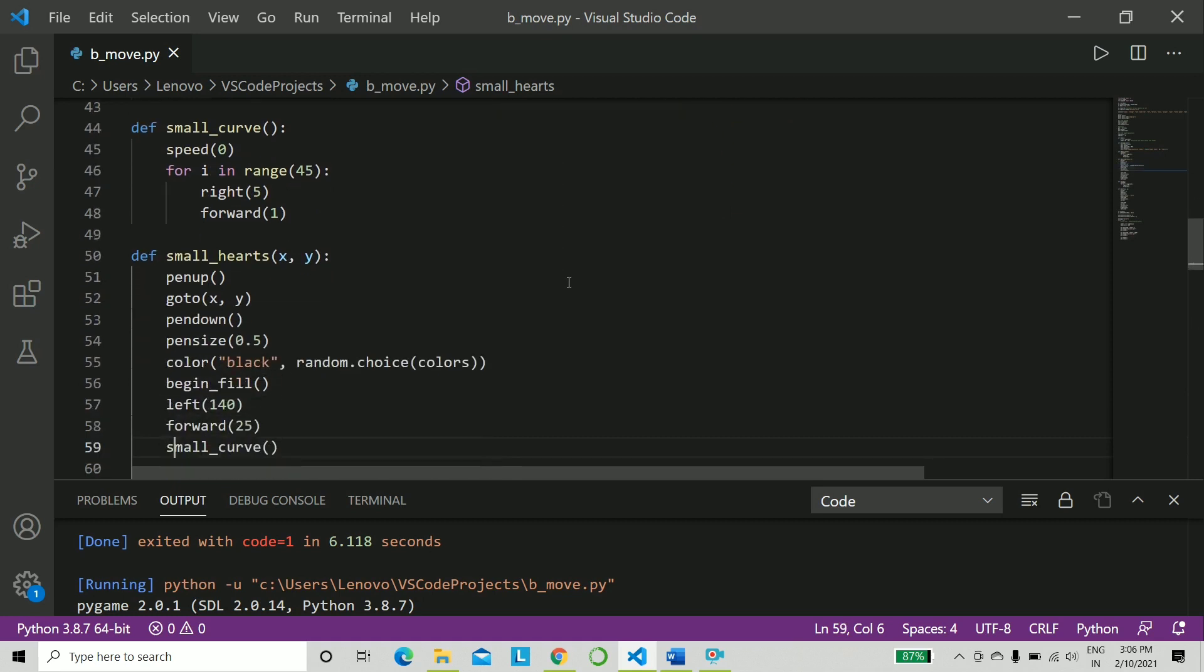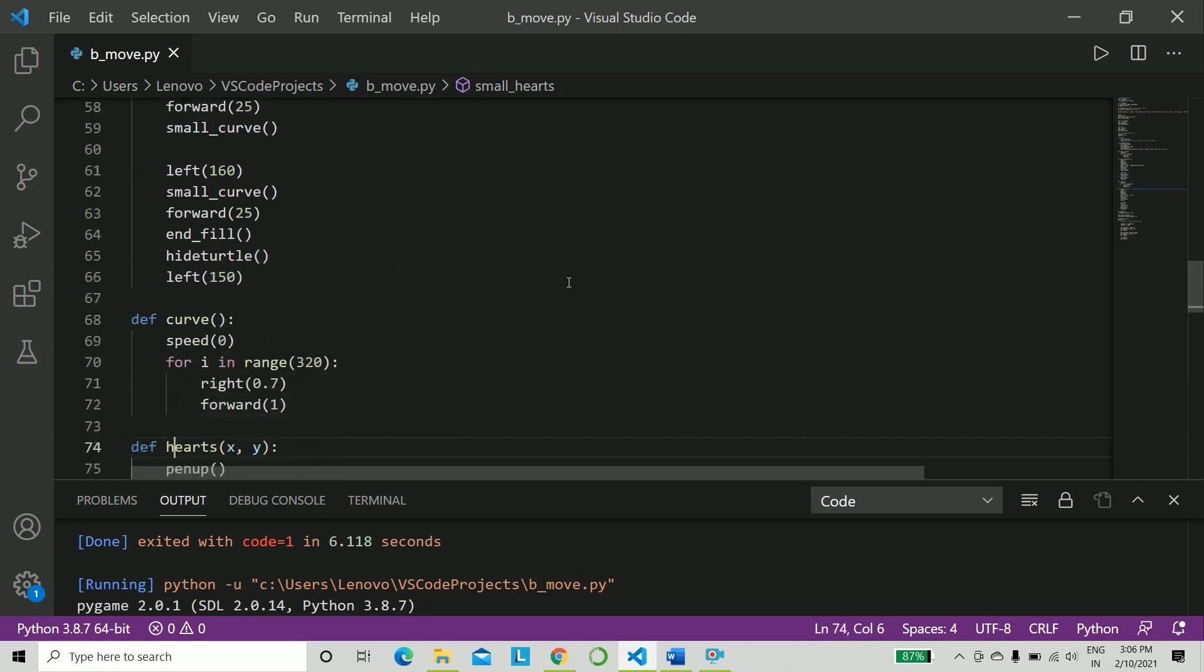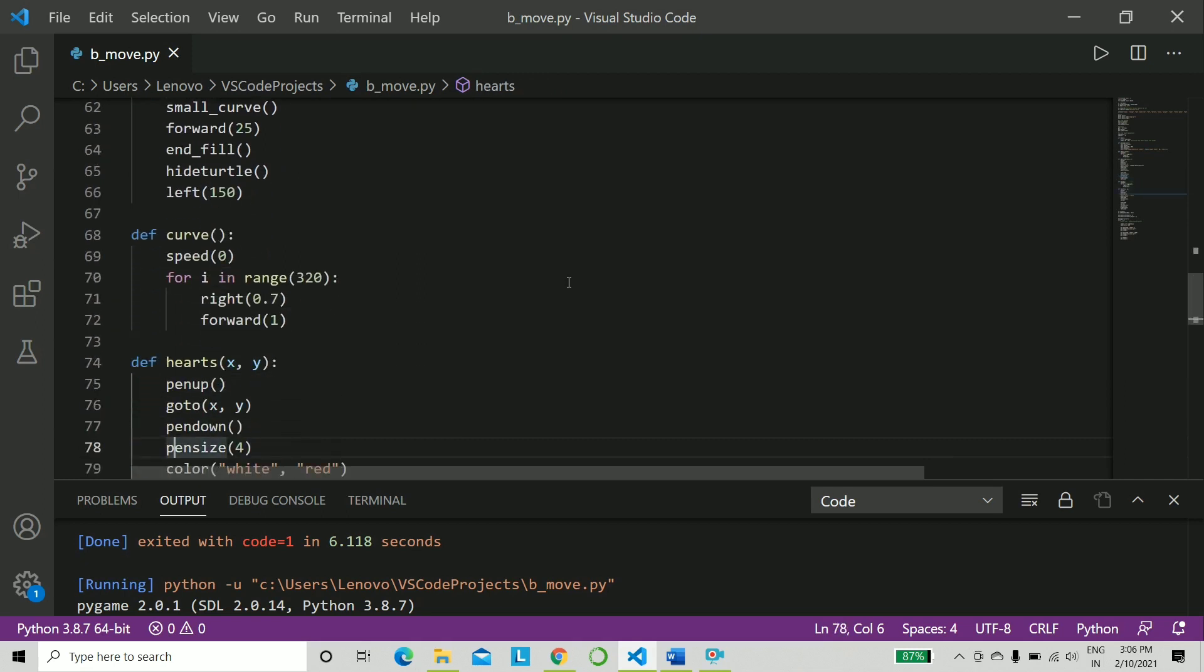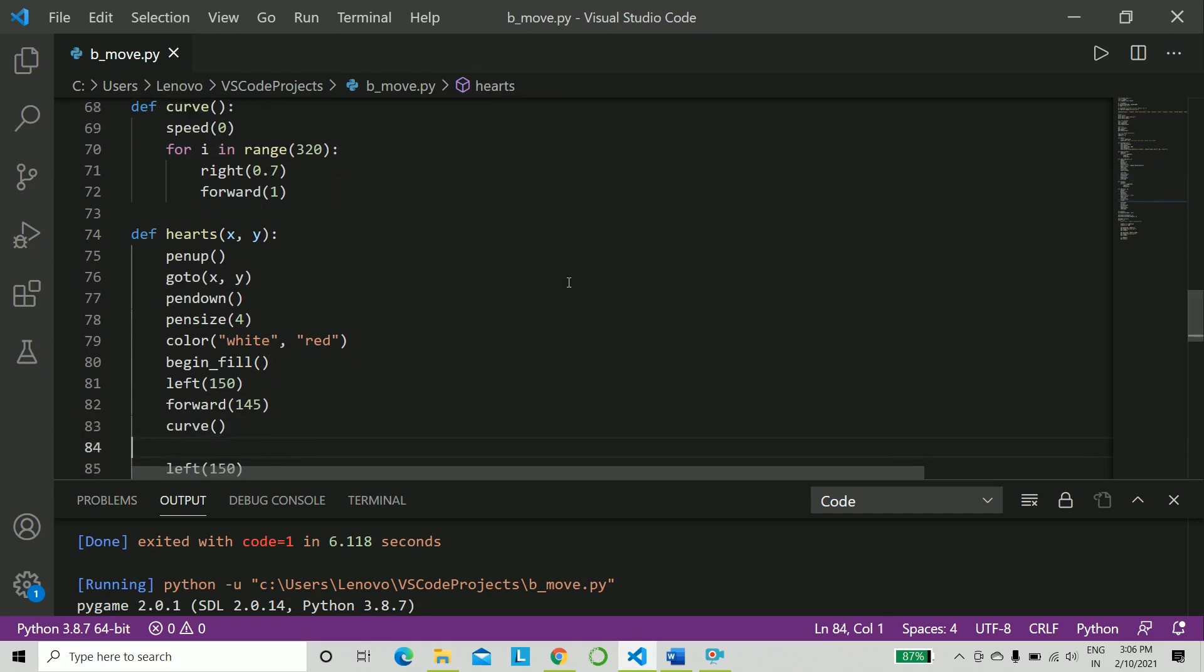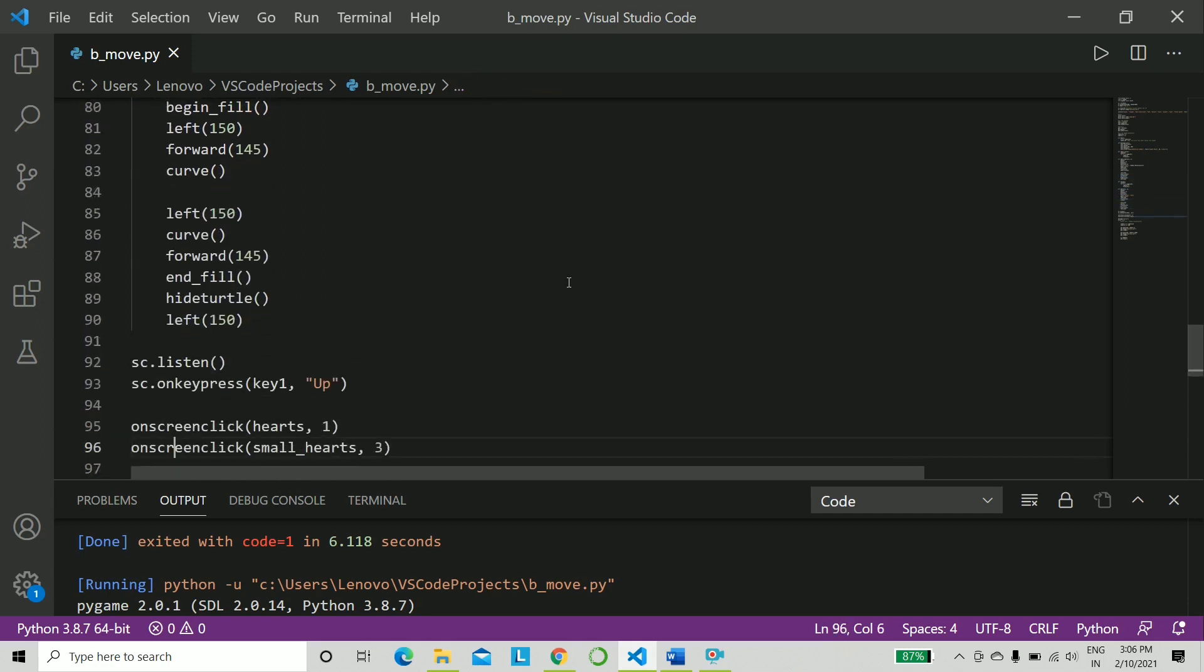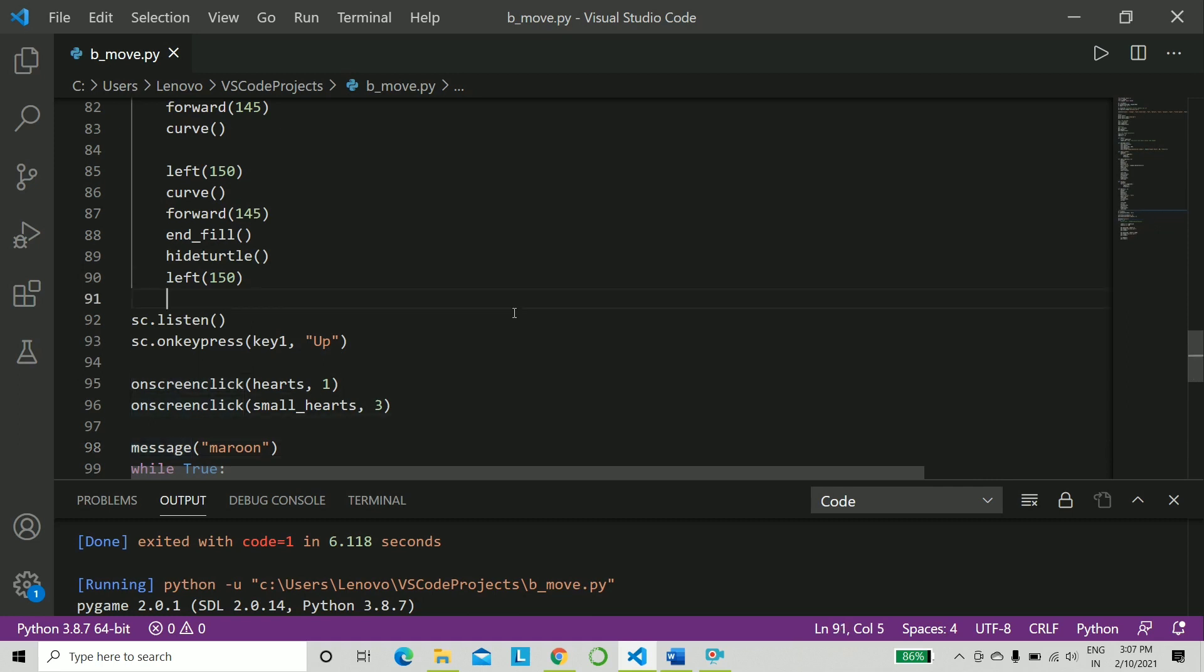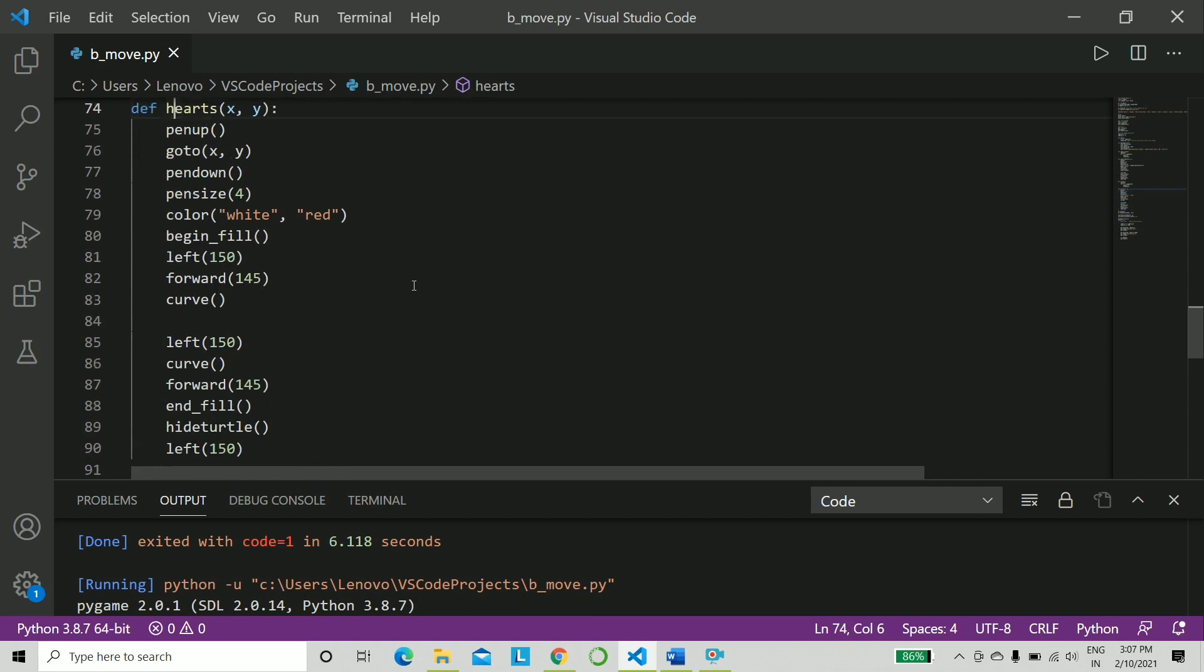Now let's come to the hearts - the big hearts and the smaller hearts. So what we do is we use the on-screen click. The left click will give us big hearts and the right click will give us small hearts. That's the key value: left for one and right for three. So what you do is you simply have to play around with the angles and the length of the hearts to make various sizes.